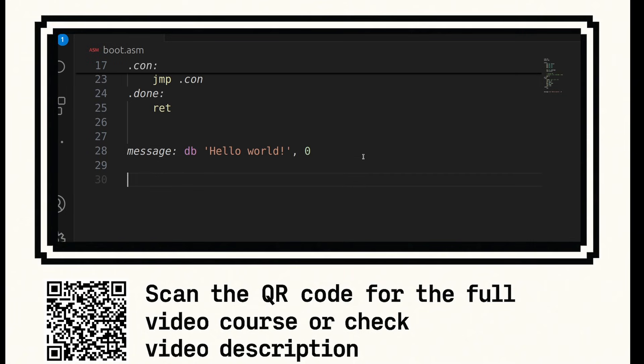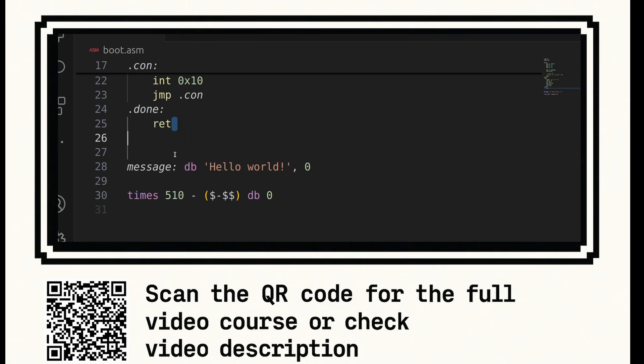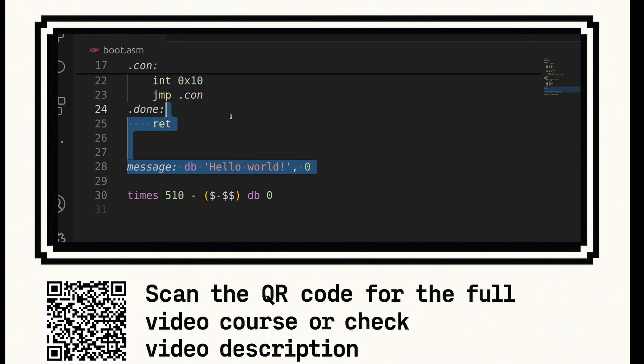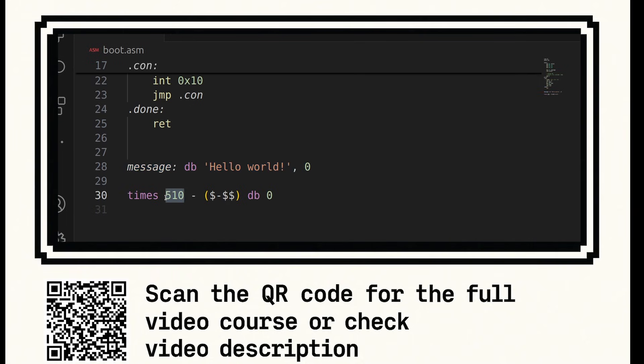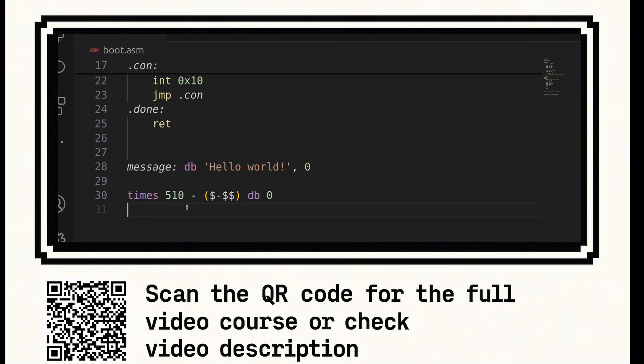So we're going to come down here. We're going to do times 510 minus bracket dollar minus dollar dollar db 0. Now what this does, this tells the assembler we should fill all the available memory up to 510 bytes with 0, except the code that's already here. So it will calculate the size of all this code up to line 28. It will subtract that value from 510. And then the remainder will be filled with zeros. So you're guaranteed on line 30, after line 30 is assembled, to be at offset 510. You are guaranteed.